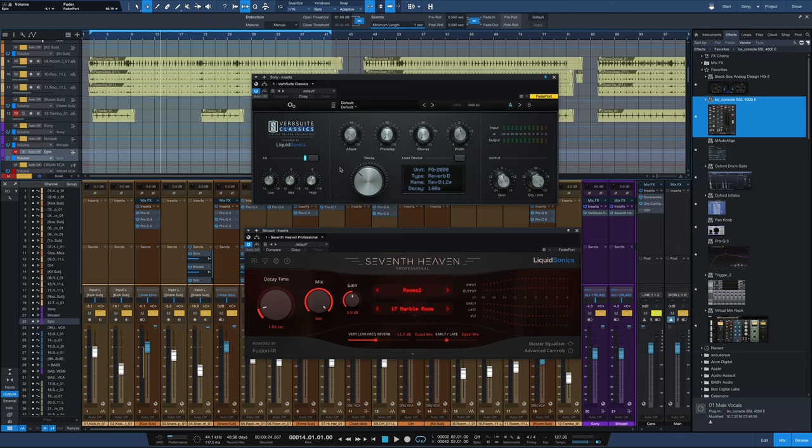So again, the Sony DRE-2000 in the Verb Suite Classics, and the Bricasti M7 from 7th Heaven Professional from Liquid Sonics. Those two reverbs kind of blended to taste with the kit.